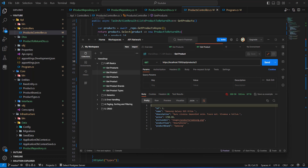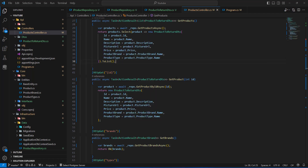Welcome back. It's now time to see how we can map our properties from the Product to the ProductDto or the ProductReturnDto by using AutoMapper. As you can see in the controller, this was not the good approach to use, so we're going to install the package to help us with the mapping.